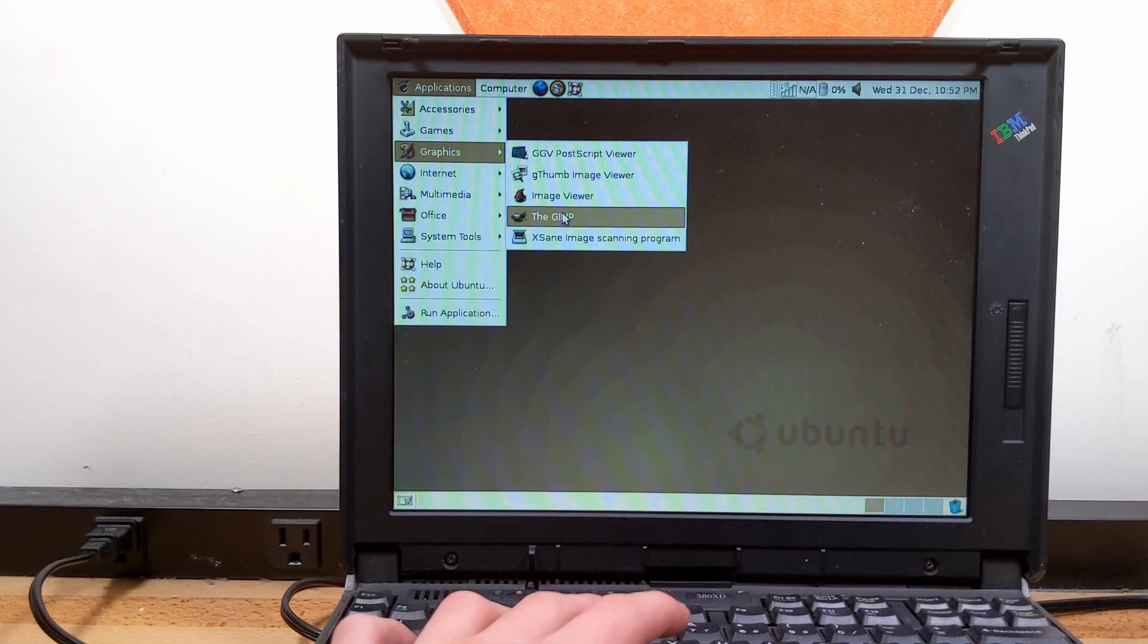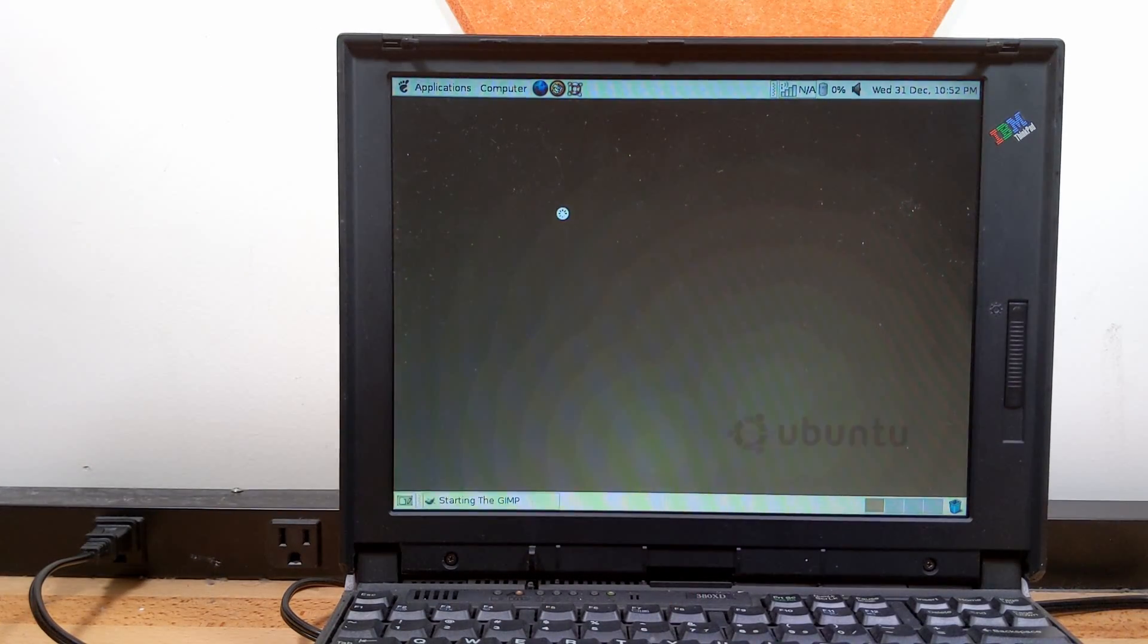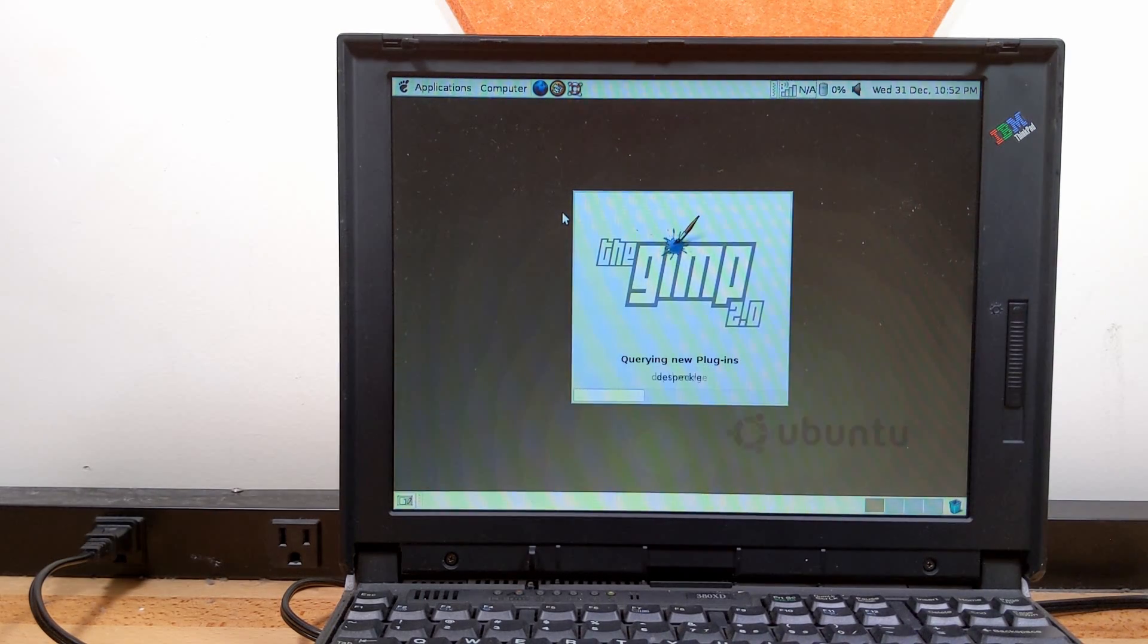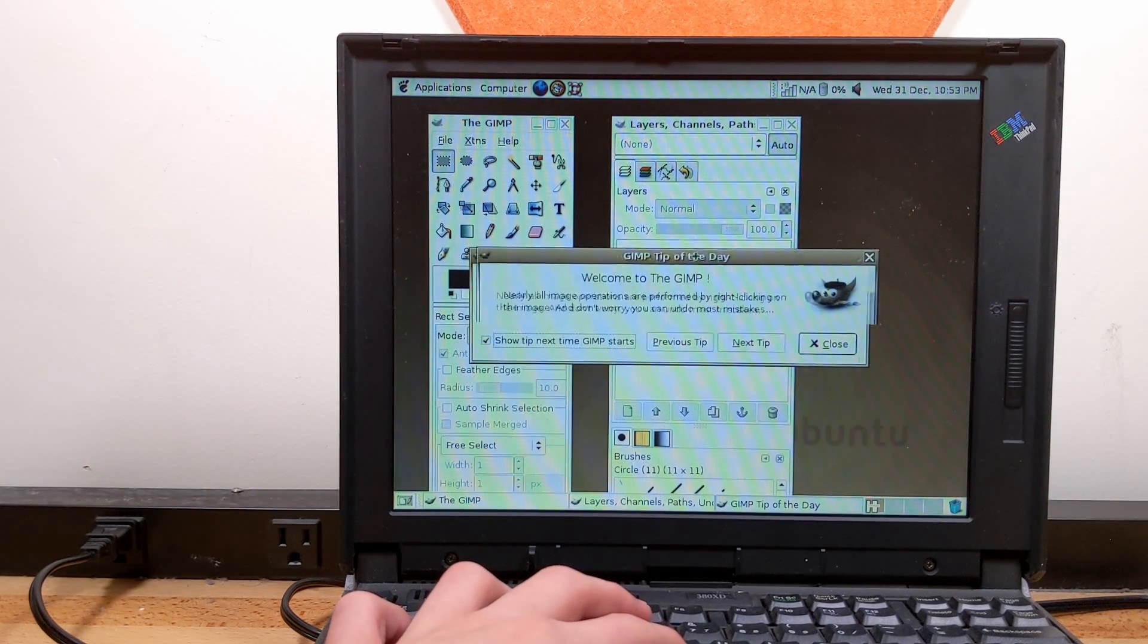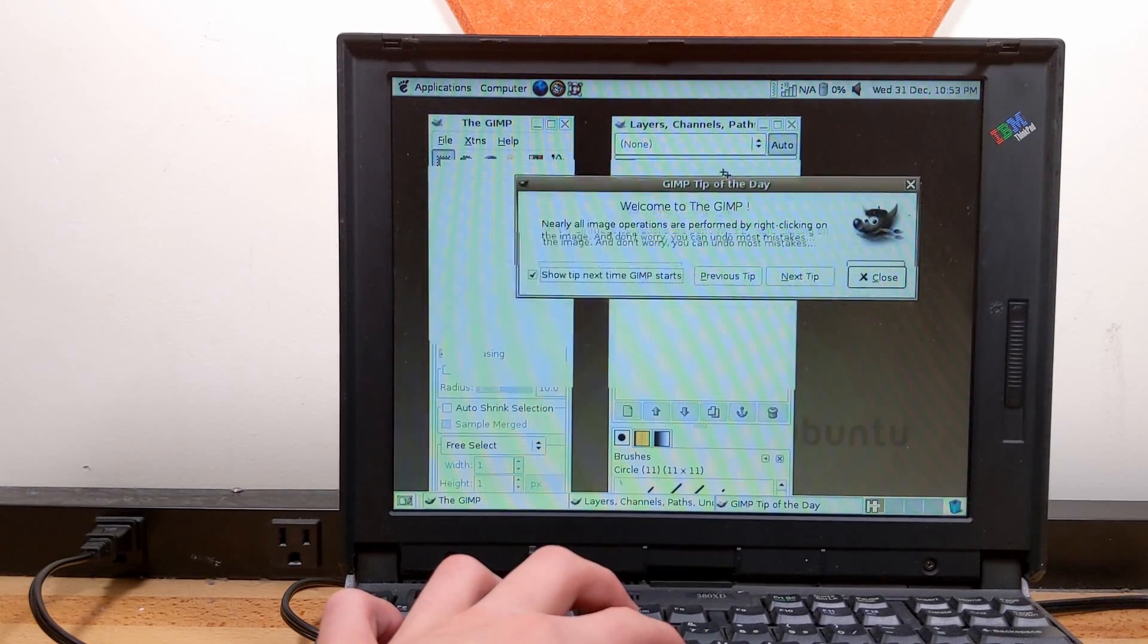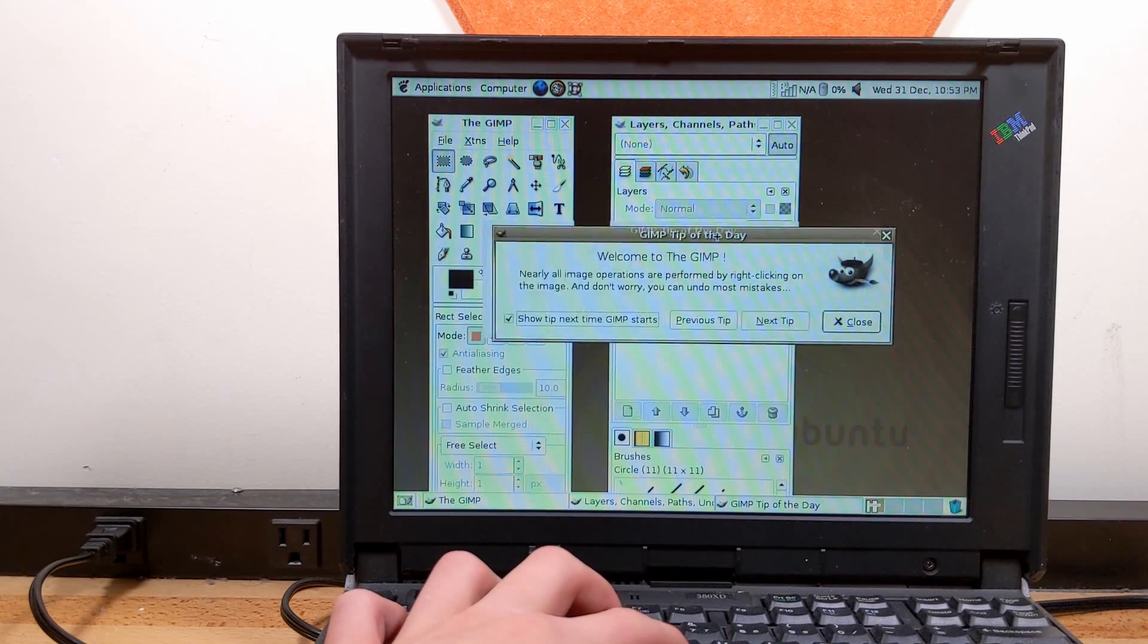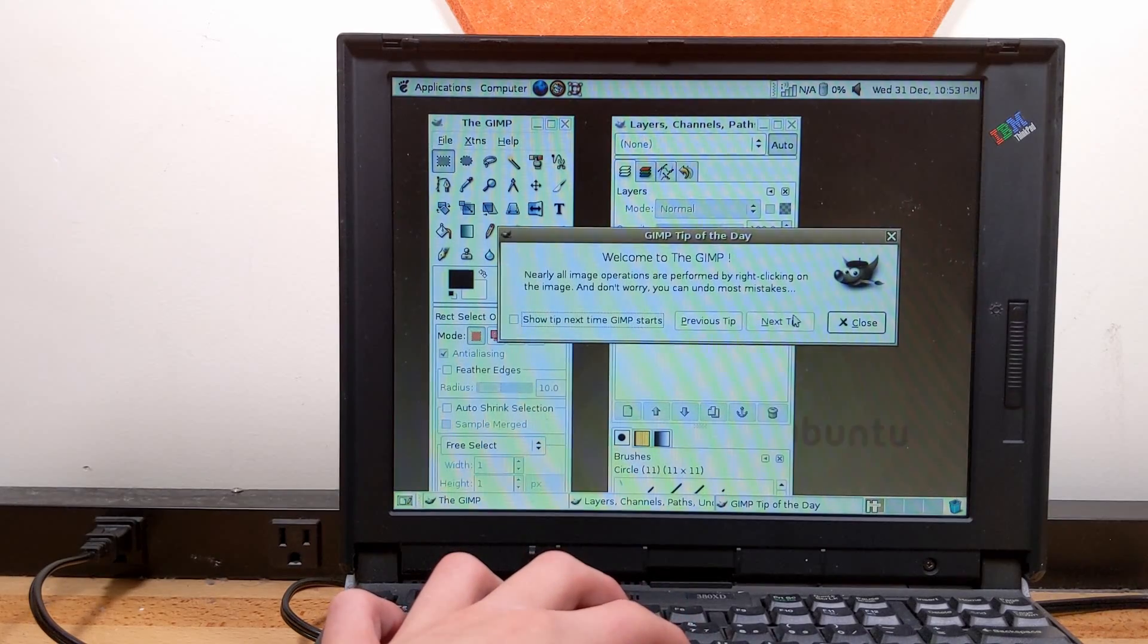But, let's open up the GIMP. Go ahead and push this computer to its absolute limits with the GIMP. This is barely slower than modern versions of GIMP on modern computers. GIMP tip of the day. Welcome to the GIMP. Nearly all image operations. Wow, this is some graphics. Perform by right clicking on the image. And don't worry, you can undo most mistakes. Good.